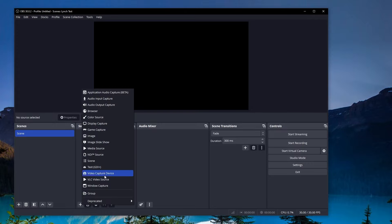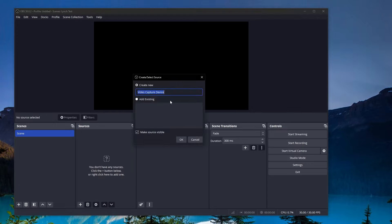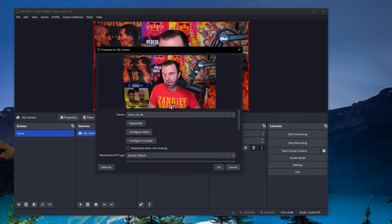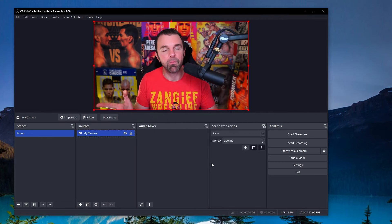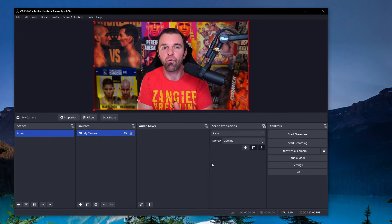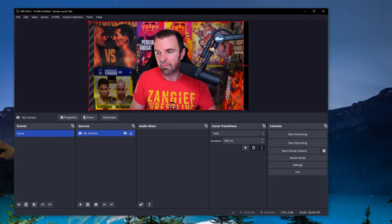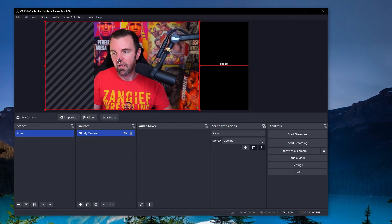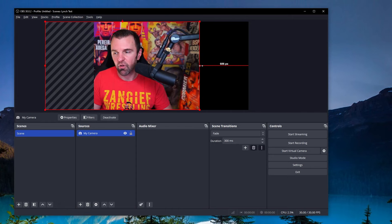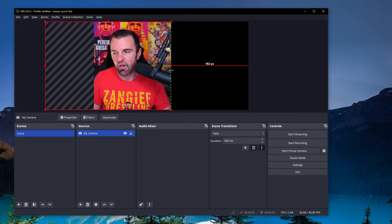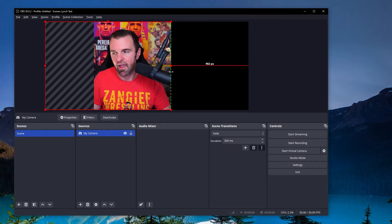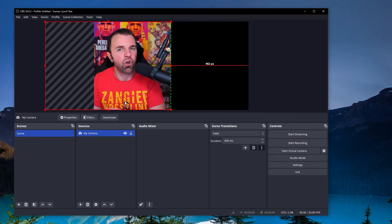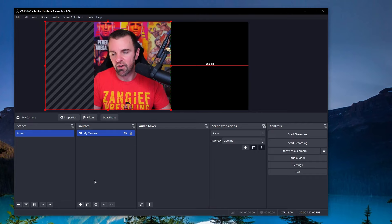And what we're going to do here first is we're going to go add source and we're going to go video capture device. And so we're going to go, I'll just call it my camera. So that's going to be my webcam here. And you can see I'm coming up on screen right now, which is great. So what I'm going to do here is I'm going to move this over to put me as part of the split screen. I'm going to hold my alt button and I'm going to make it cut the video out there.